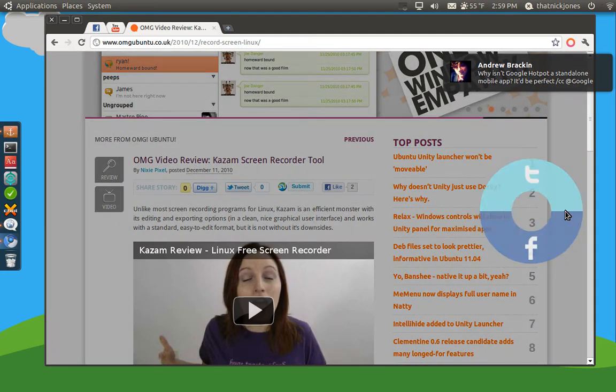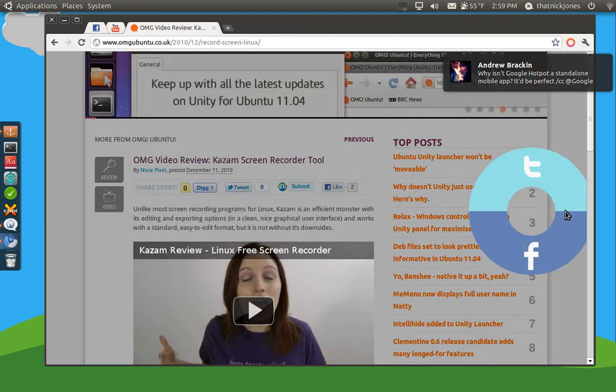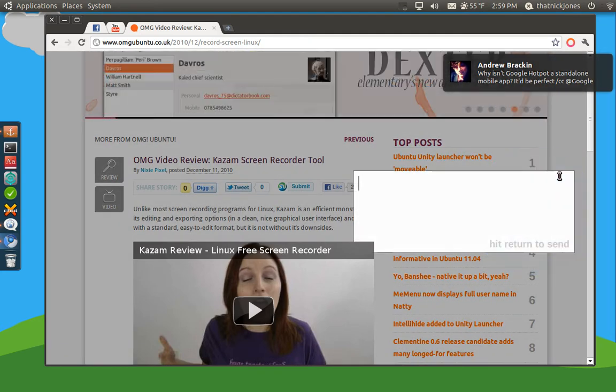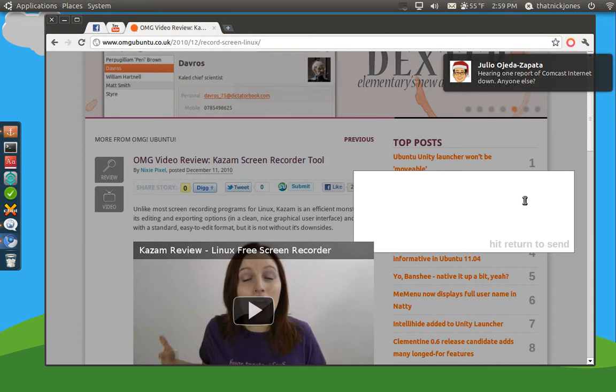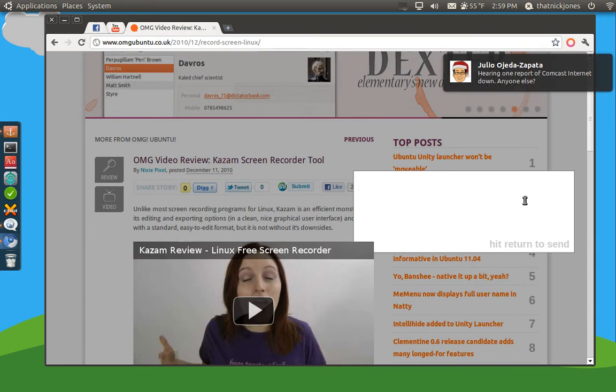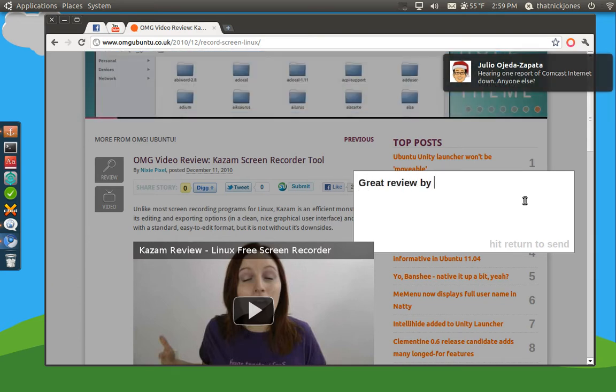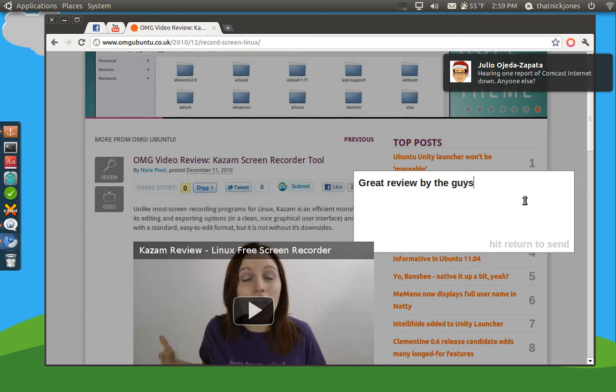Let's do that again, so if we left click for a couple seconds, we will be able to share this. So I just click Twitter so we can share it to Twitter. So we'll say, great review by the guys over at OMG Ubuntu.